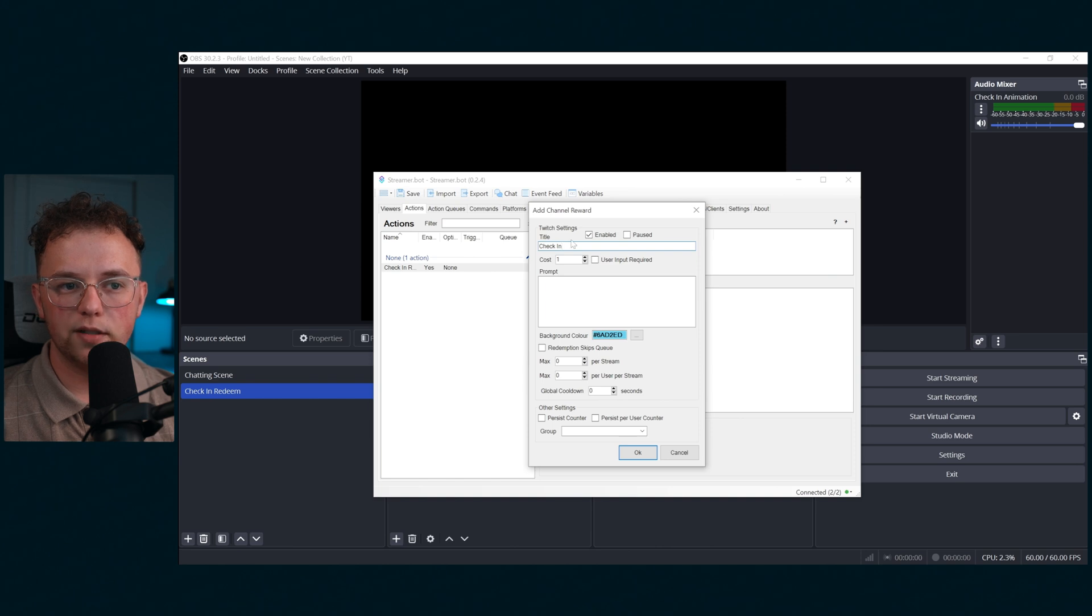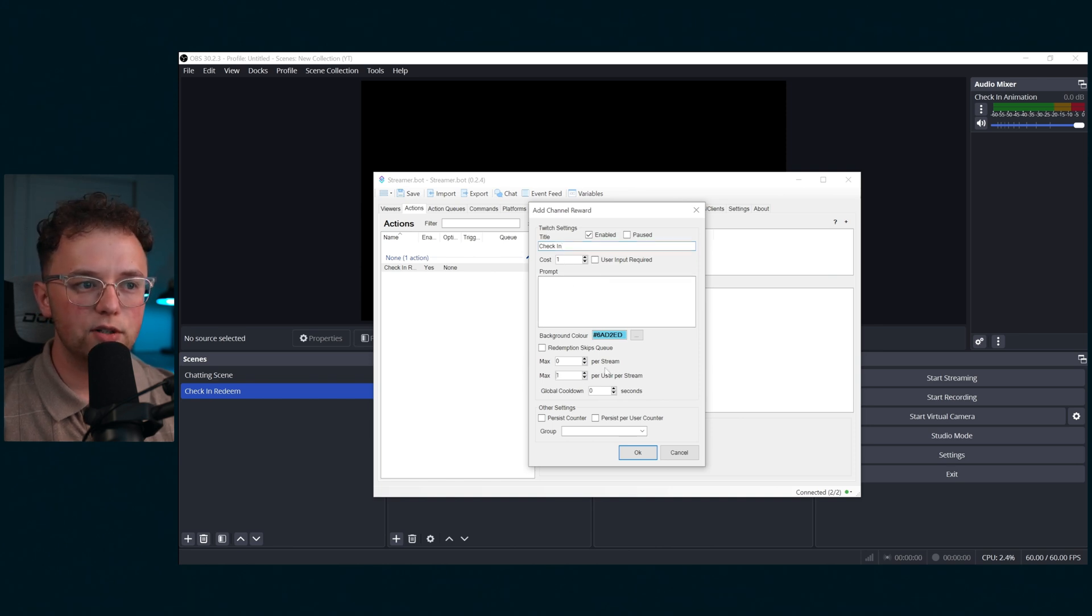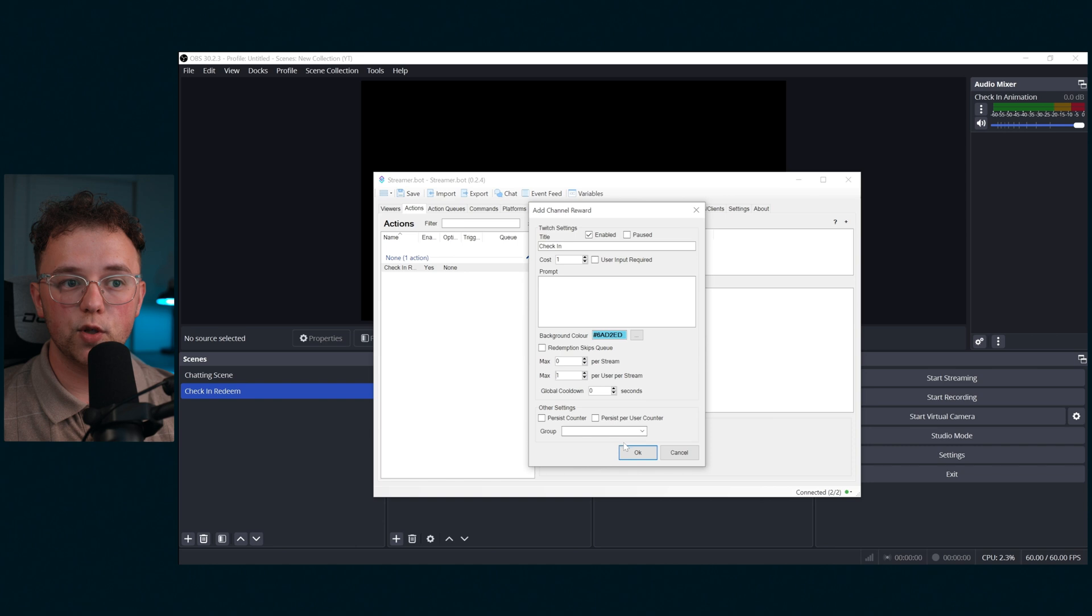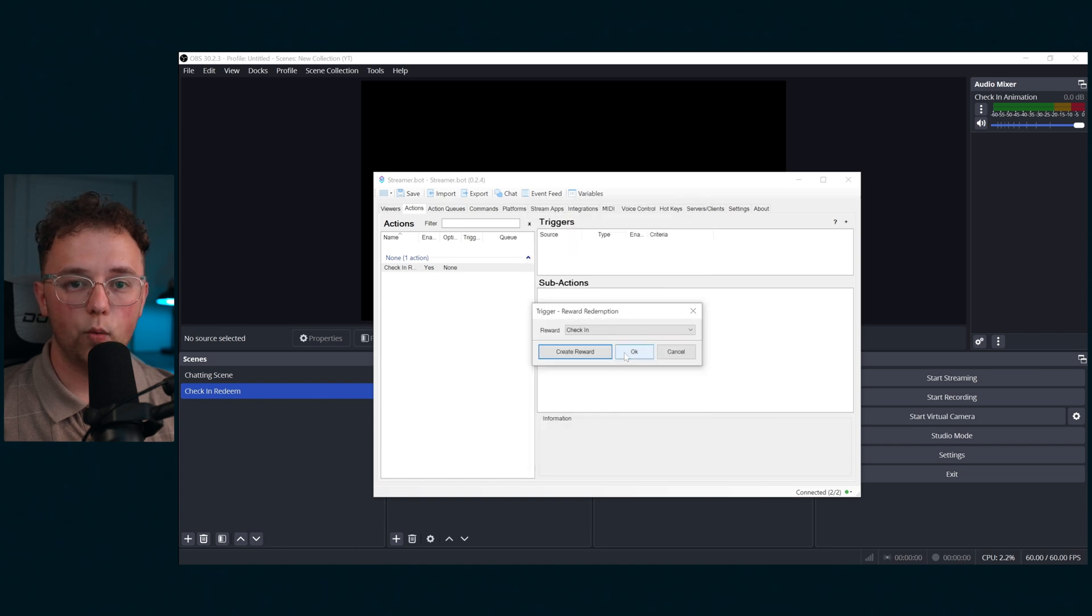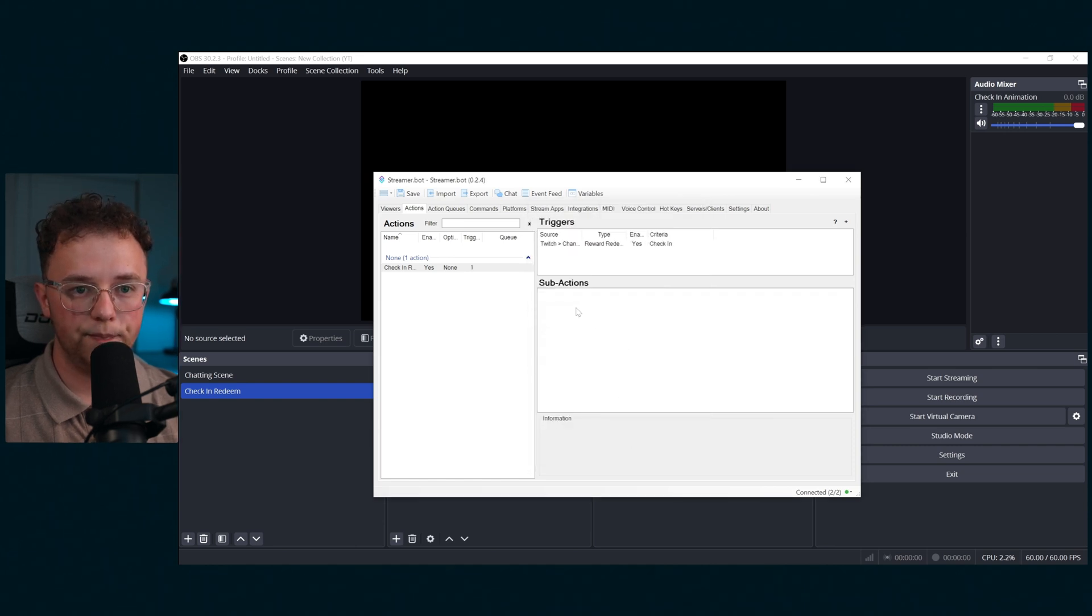I like setting the cost to one so that anyone can do it at any time. And make sure to set the max per user per stream to one so that people can only check in once per stream.